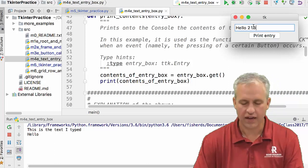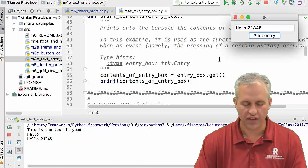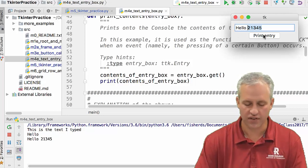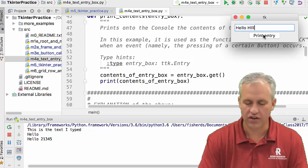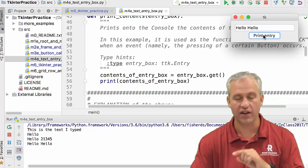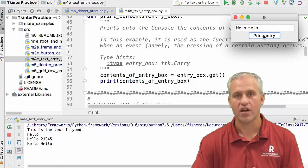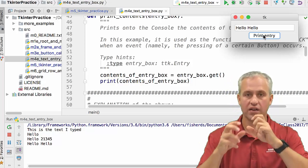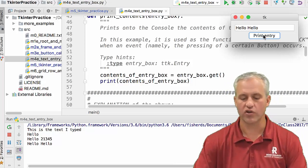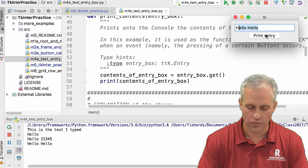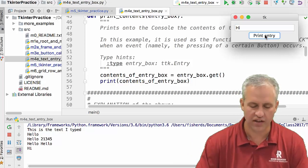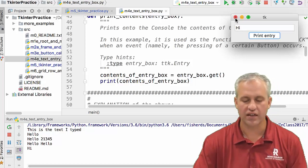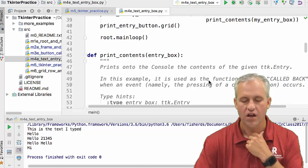By the way, it doesn't clear the entry box. It just kind of leaves it up. We'll talk later about how you could if you wanted to clear the entry box. In fact, there's an example in the modules where you click a button and it sends that message out and then clears the entry box for you. So we'll show you that later. But you can see that here's the idea. So there's two new concepts here.